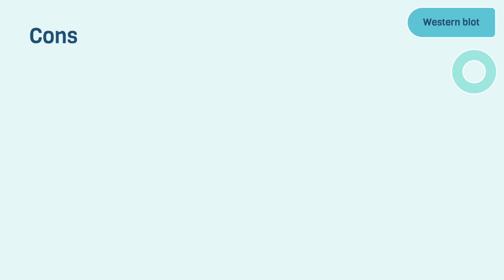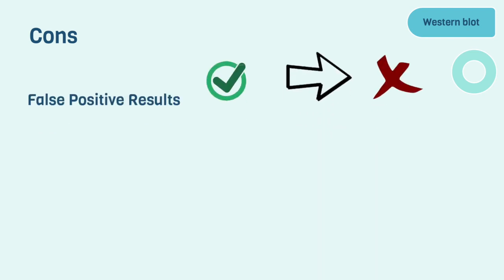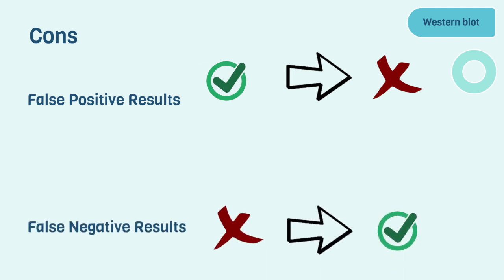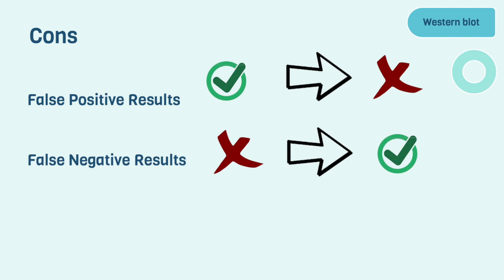Moving on to the cons of the Western blotting technique, it is possible to obtain a false positive result. This technique is still subject to error. A false positive result can be produced when a reaction takes place with an antibody and a non-intended protein. We can also obtain false negative results with this technique. This would take place when a large protein hasn't been given enough time to transfer to the membrane. This would create multiple bands, making results easier to misinterpret.